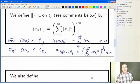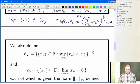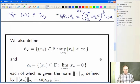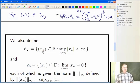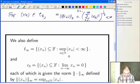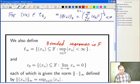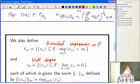Then there's little ℓ∞ and C₀, defined as follows. Little ℓ∞ is just the bounded sequences — those (xₙ) where the supremum of the modulus is finite. And C₀ are the null sequences, the sequences which tend to 0.